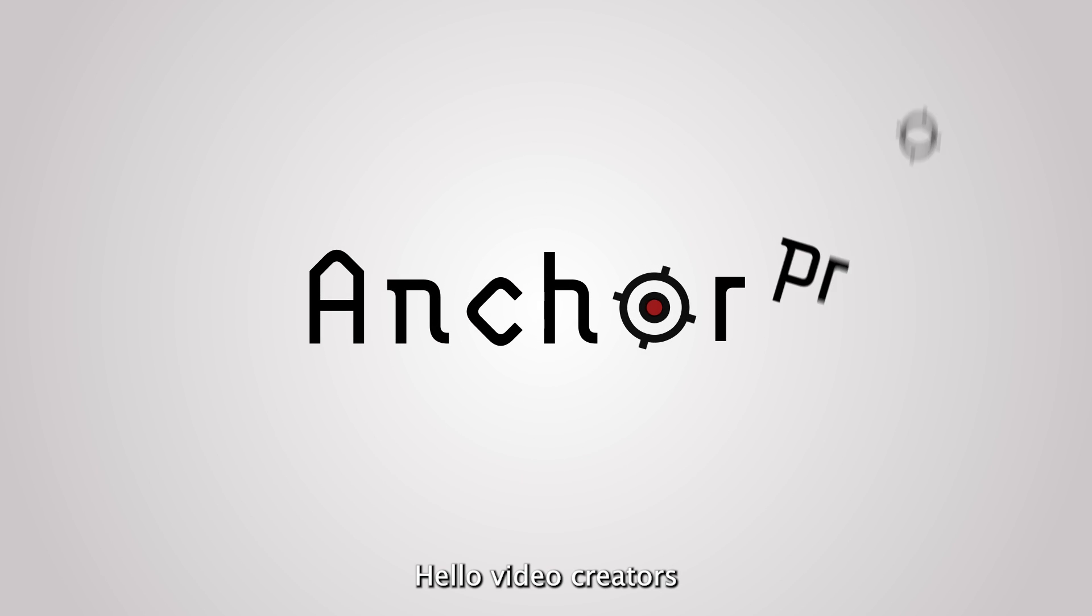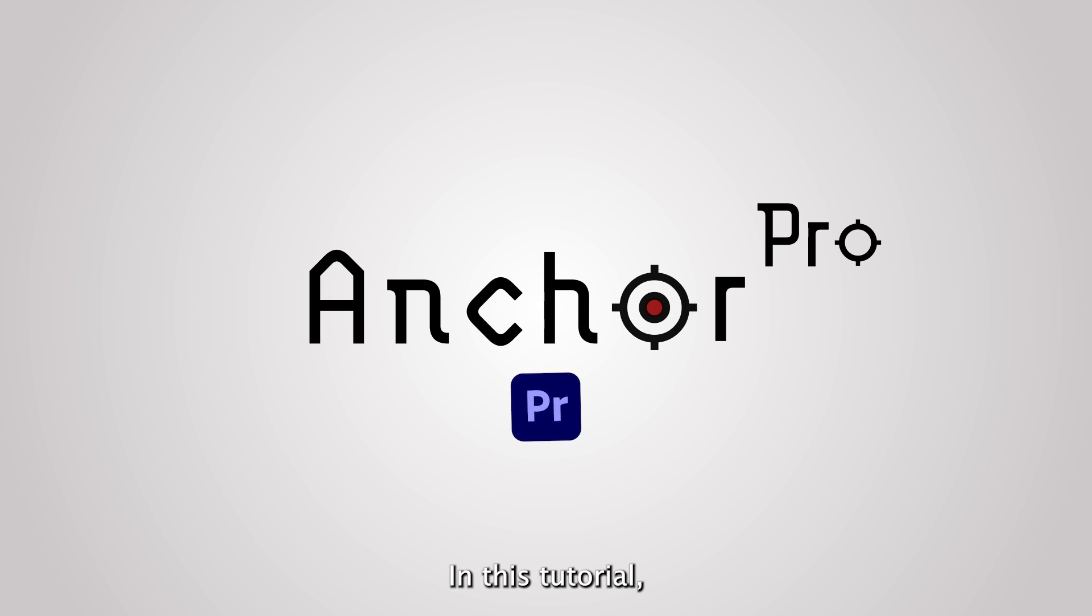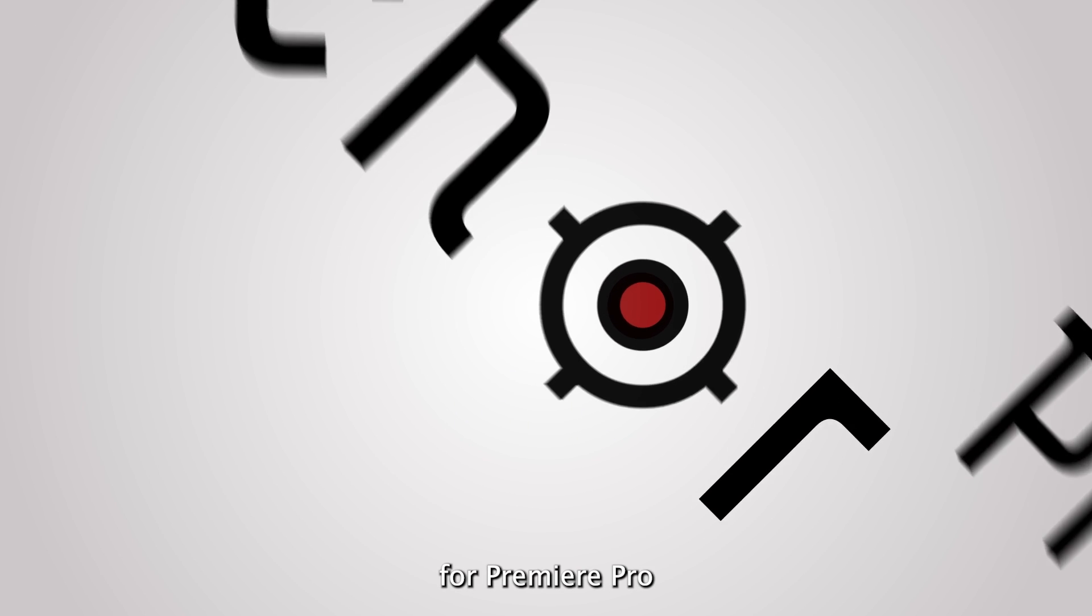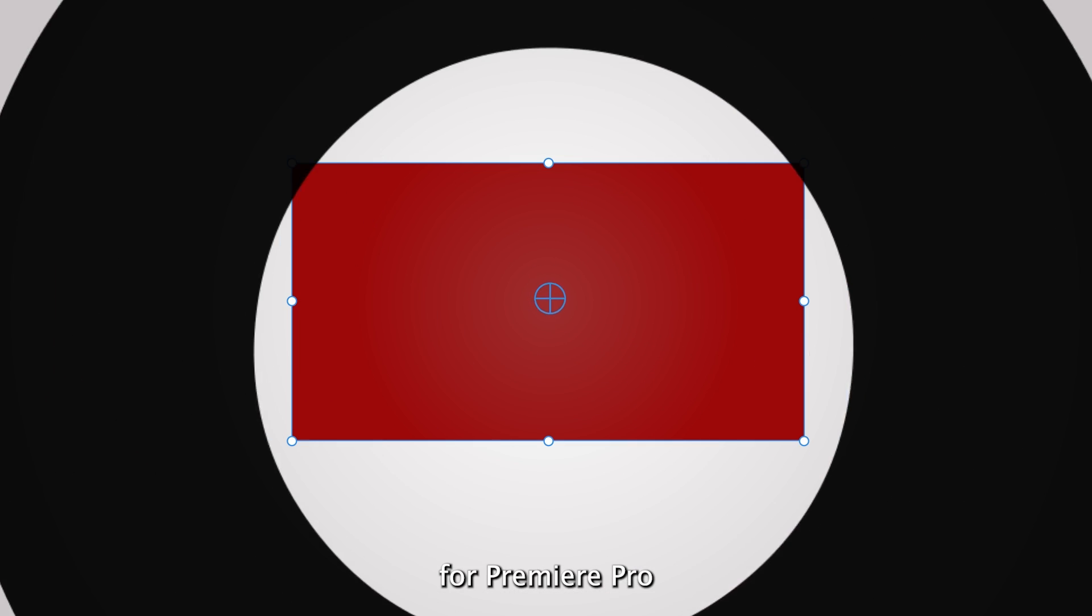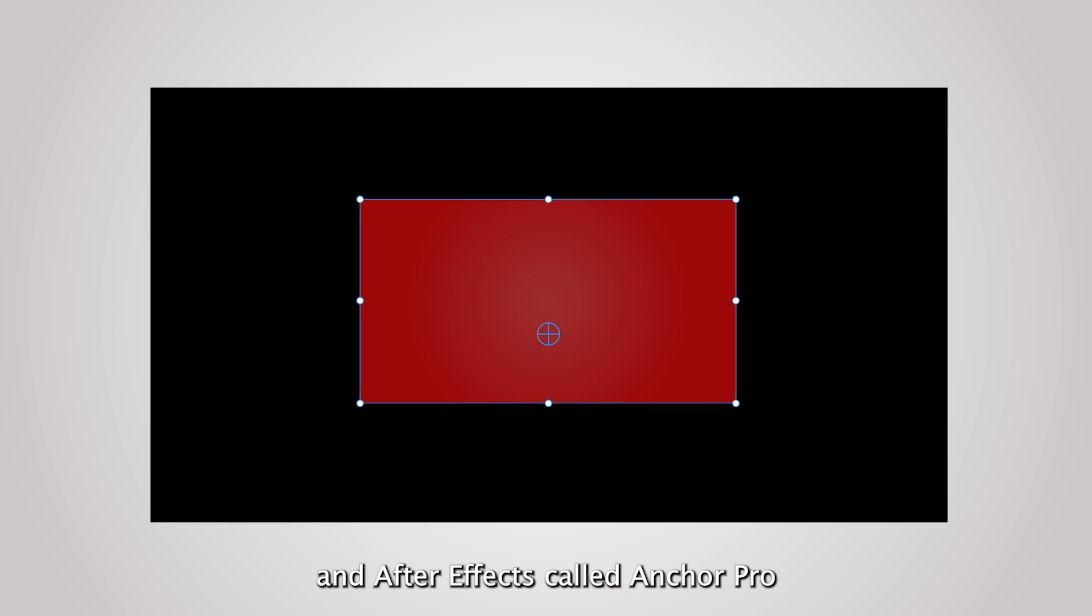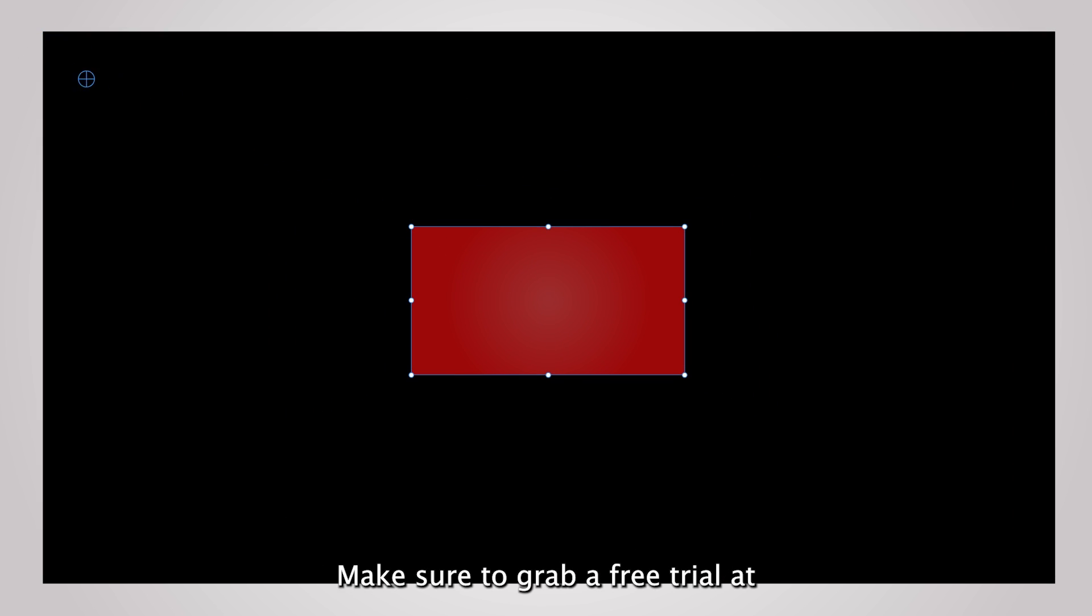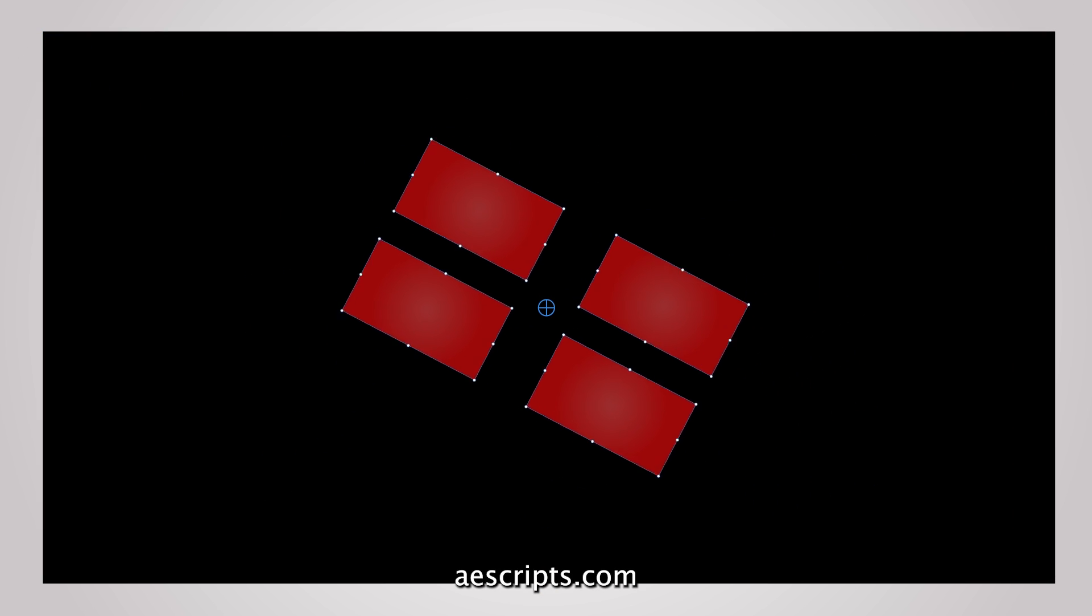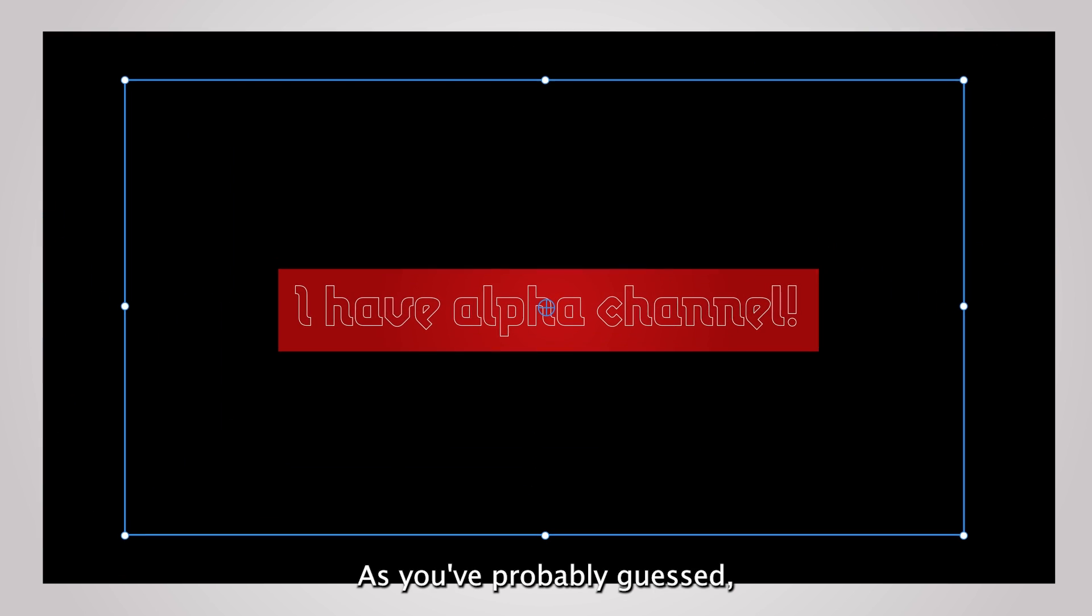Hello video creators! In this tutorial, we'll explore an extension for Premiere Pro and After Effects called Anchor Pro. Make sure to grab a free trial at aescripts.com.